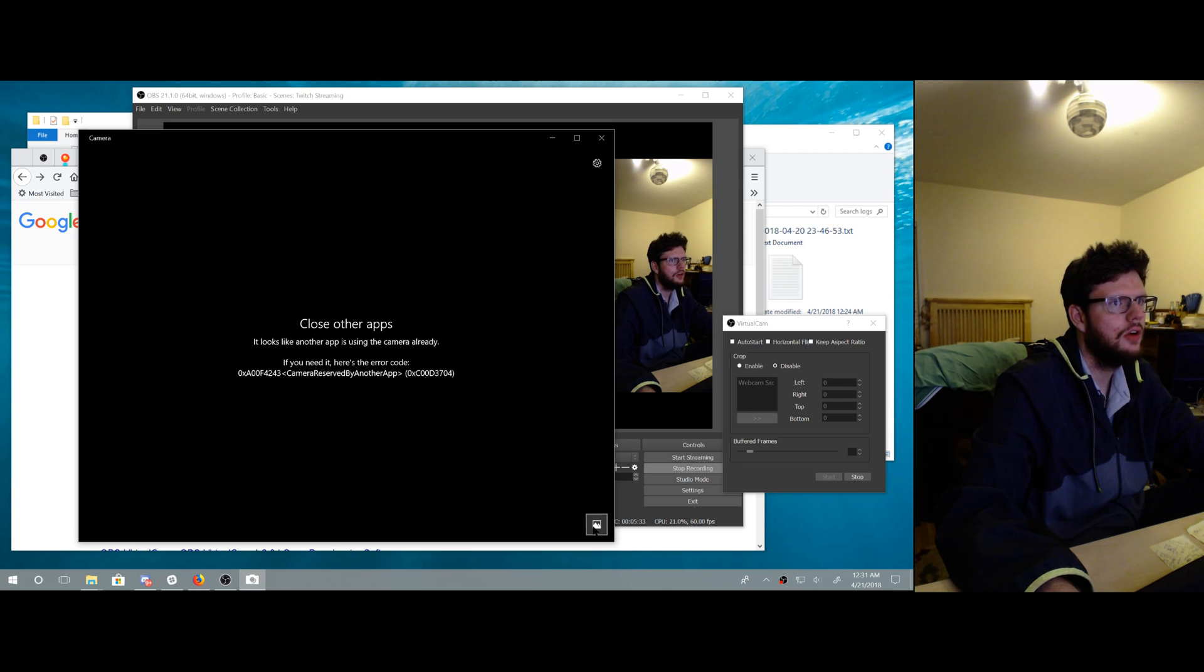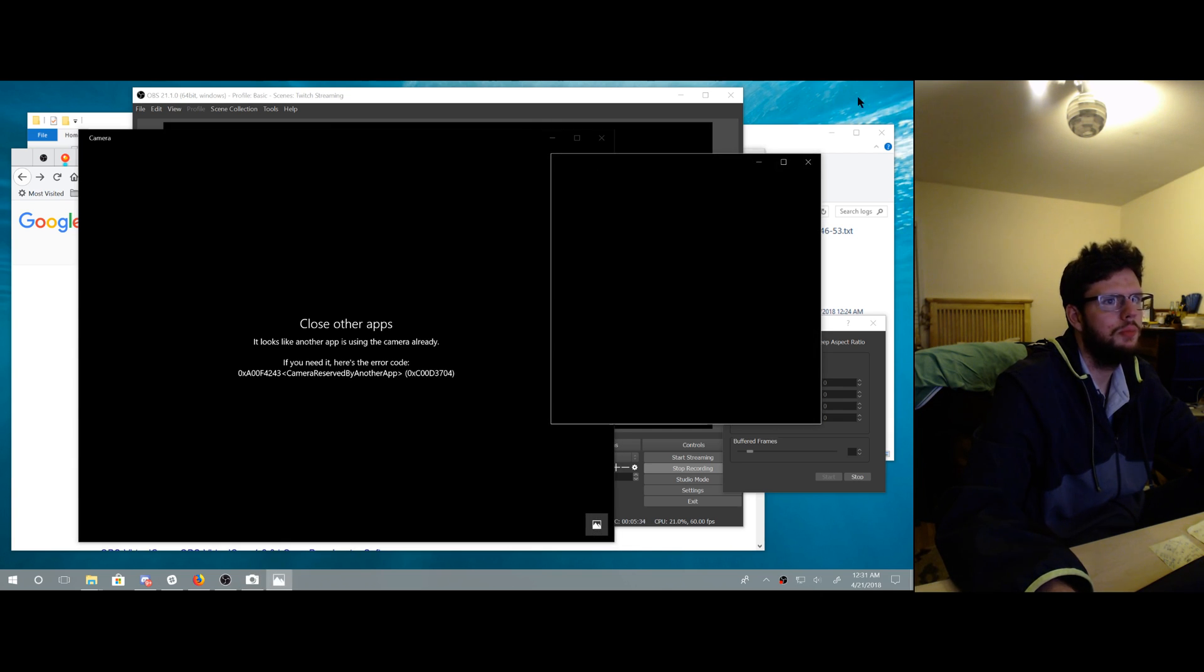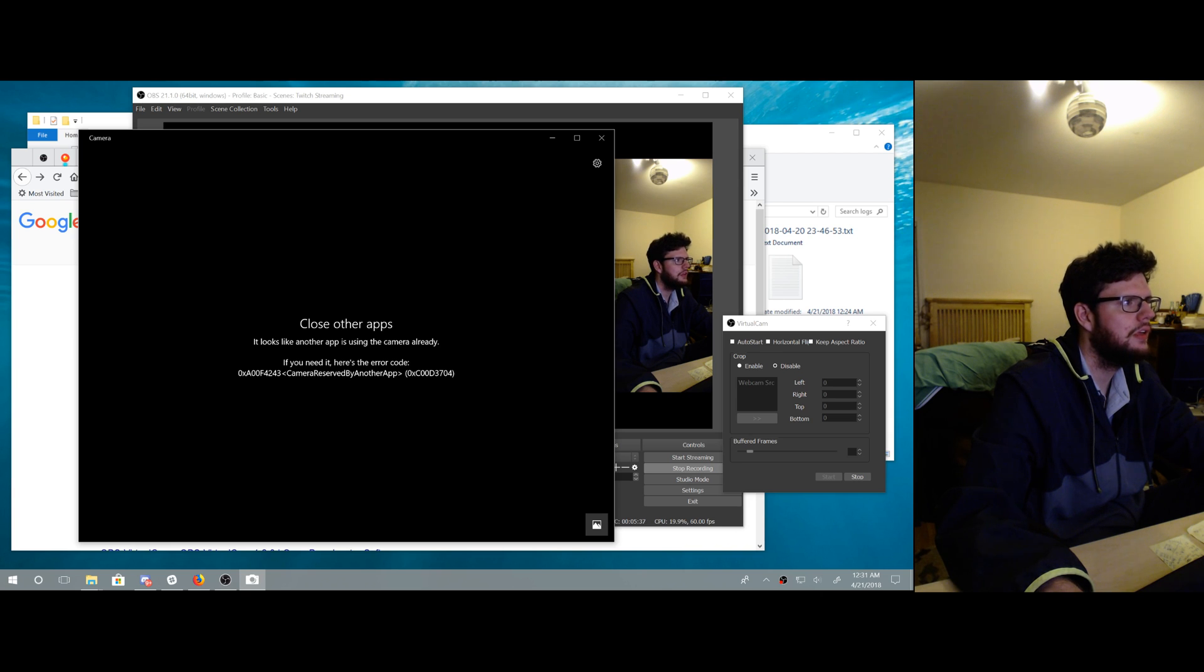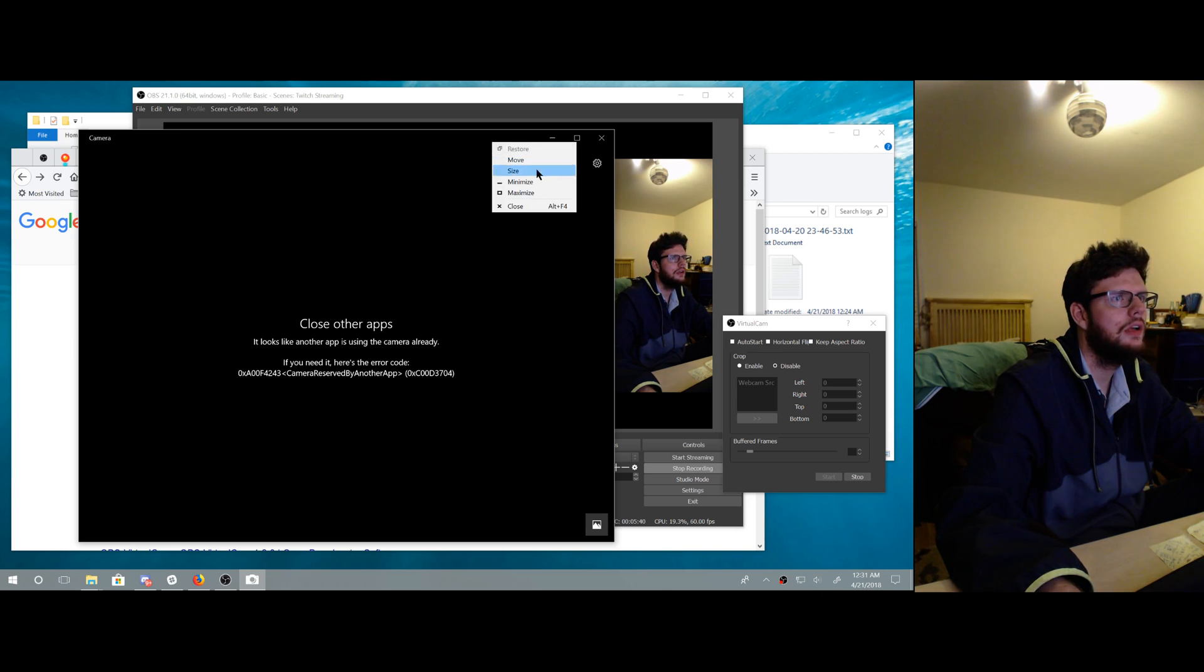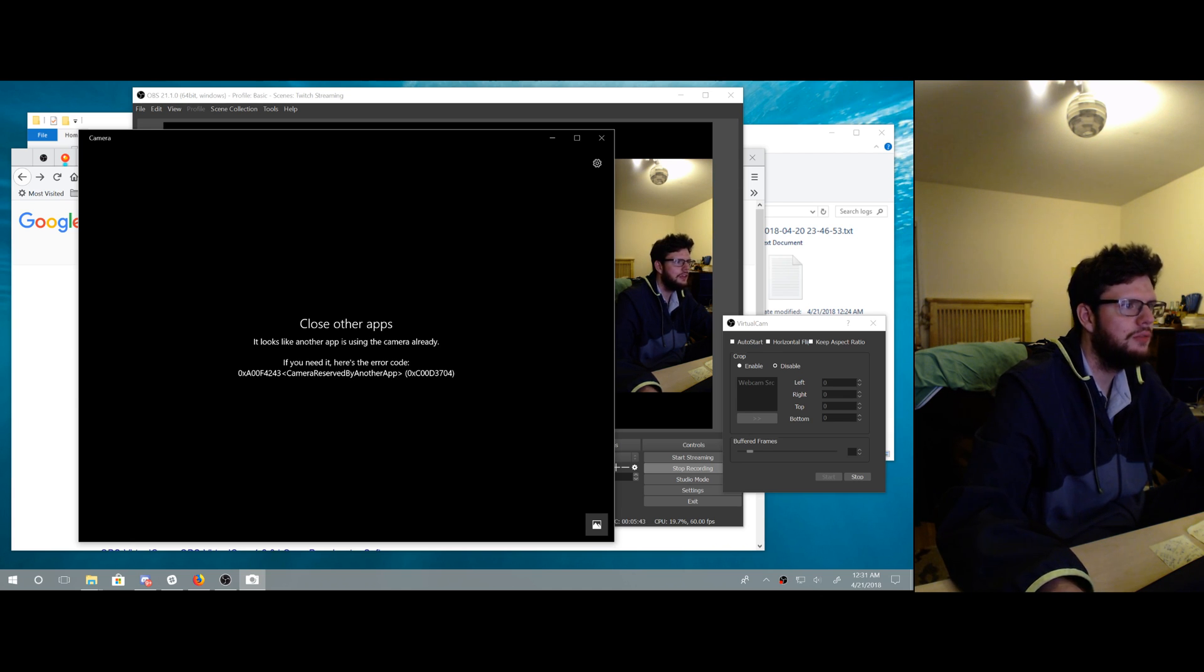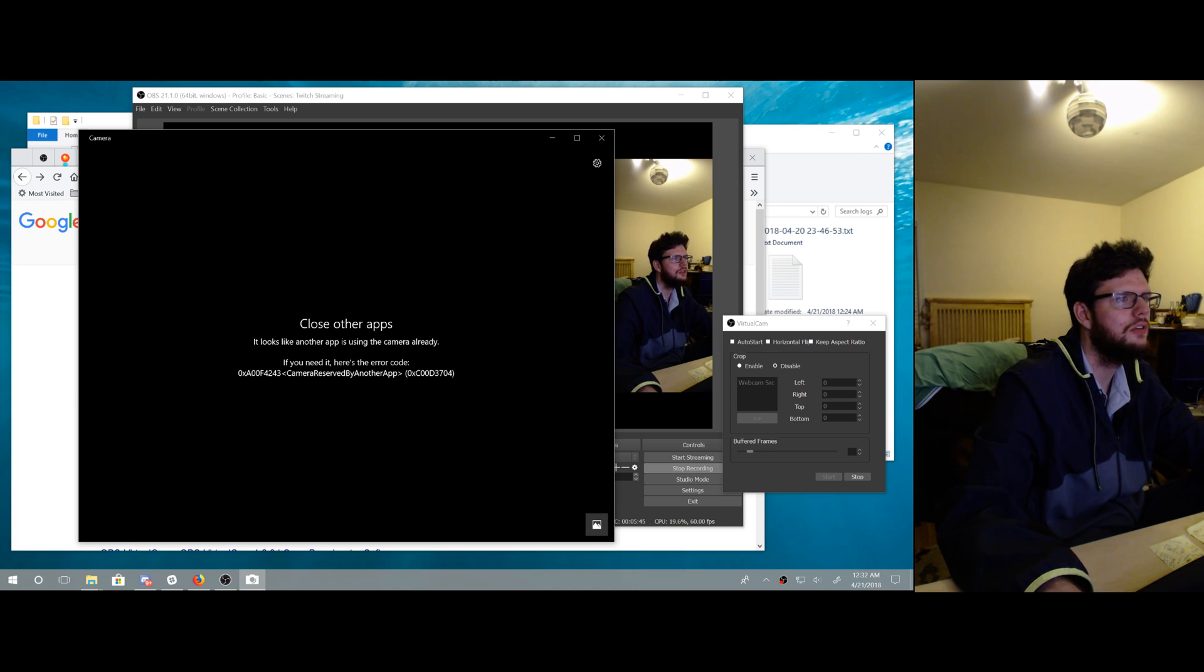Why does it not let me pick a webcam? Microsoft, why do you bake in such dumb assumptions about the camera? Why can I not change the camera? You should give me an option right here, choose camera.